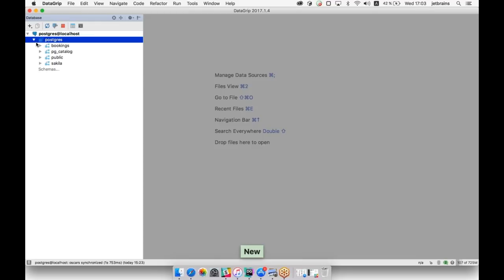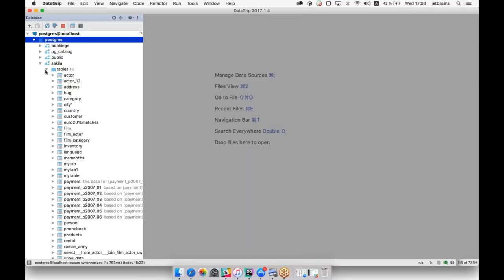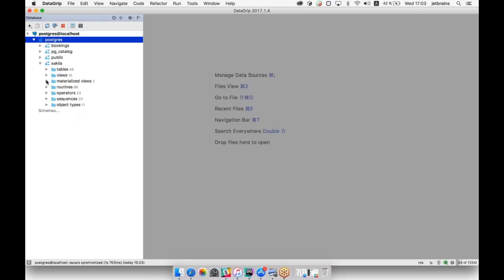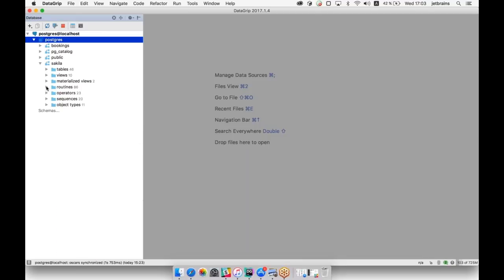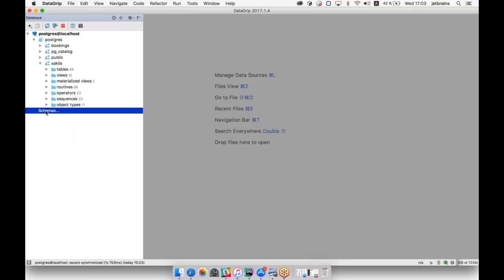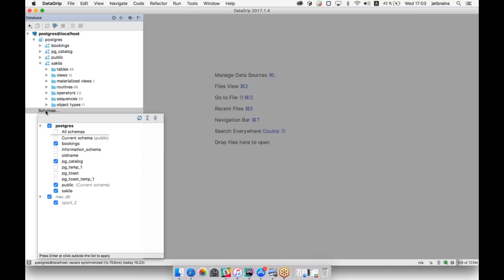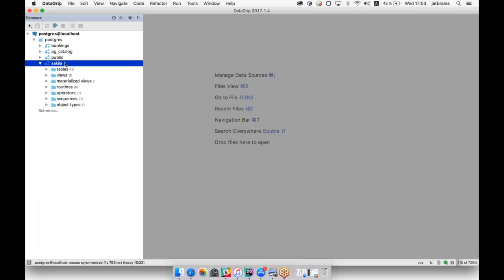This is our data source. It's quite a common database tree where you can see tables, views, materialized views, routines, functions and stored procedures, operators, and other objects of your database. In this tree, you can choose which particular schemas you want to see. In the current version of DataGrip, we cannot support several databases for Postgres, but this feature will be added in the new version.